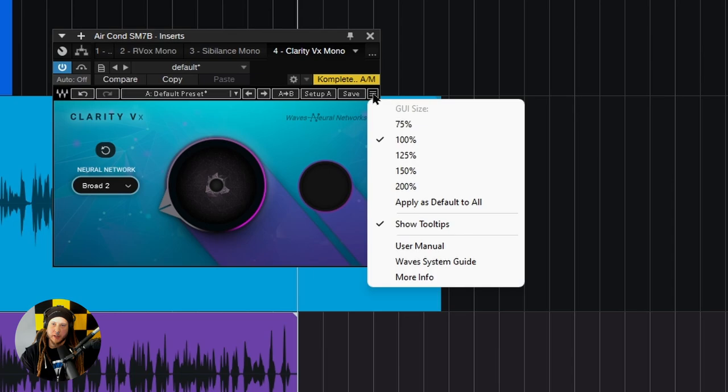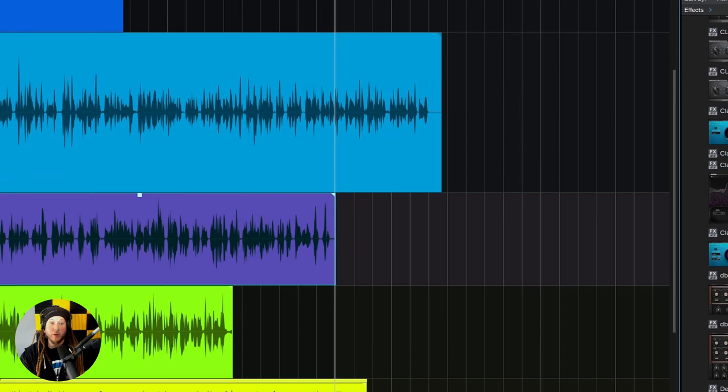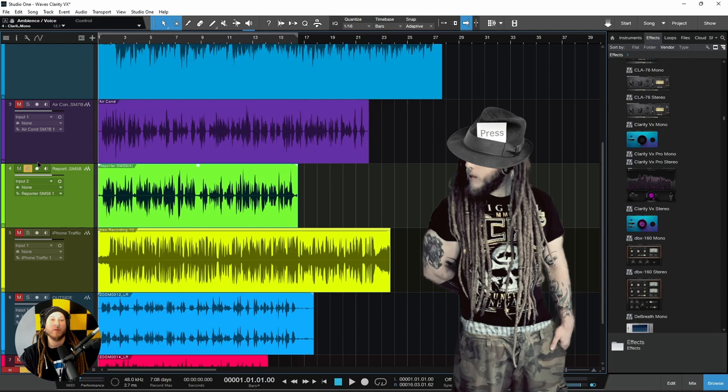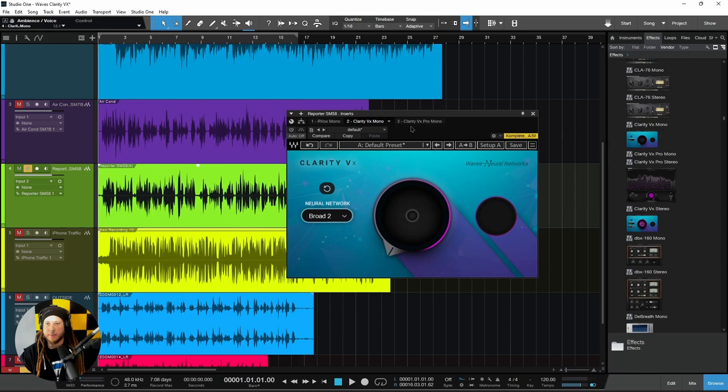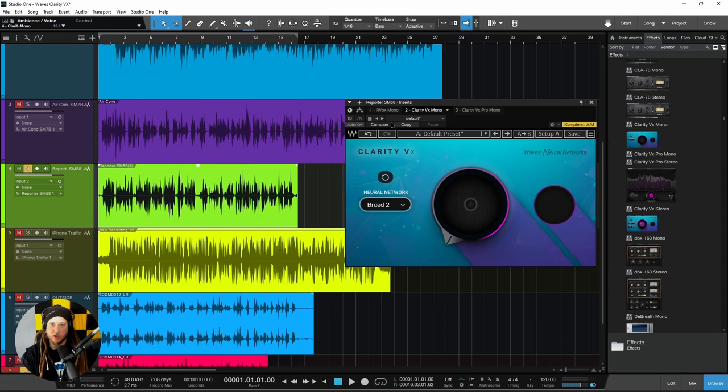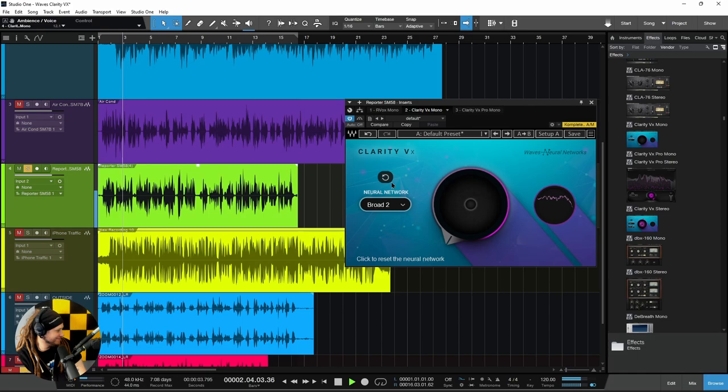You can also change the size of the GUI by clicking the hamburger icon and setting it to the size you want. Let's move on to another example — maybe you're a reporter out on the street, very noisy, and you're not sure if the news station will be able to use your package.